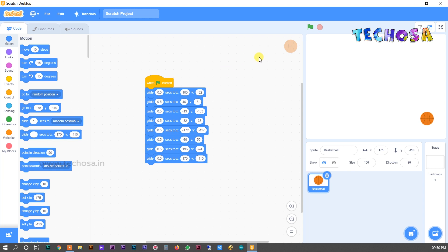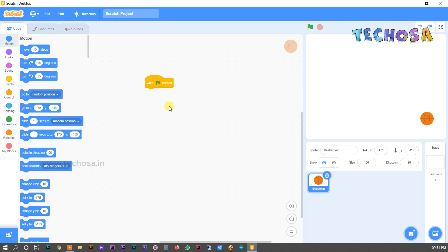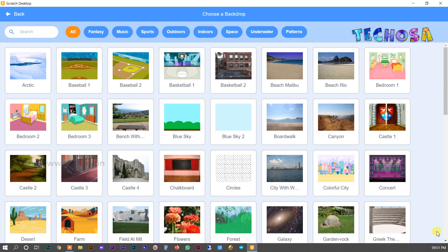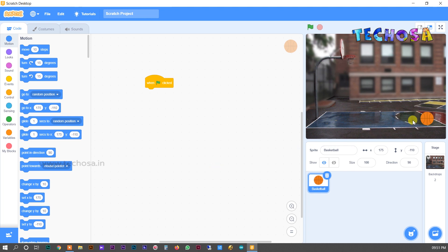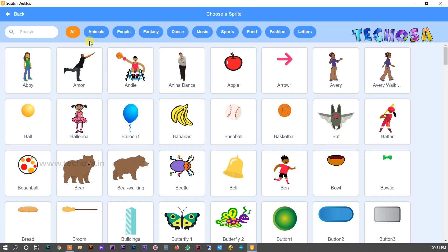We just reduced the time from 1 to 0.5 and made our ball move faster. Now we can make an animation of scoring a goal with an elephant. First remove the previous blocks. Then click to choose a background — we can select the basketball court. The stage is now ready and the basketball is already here.